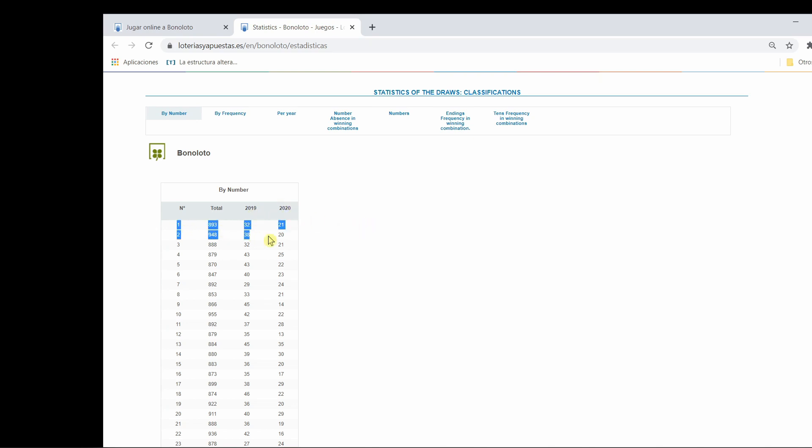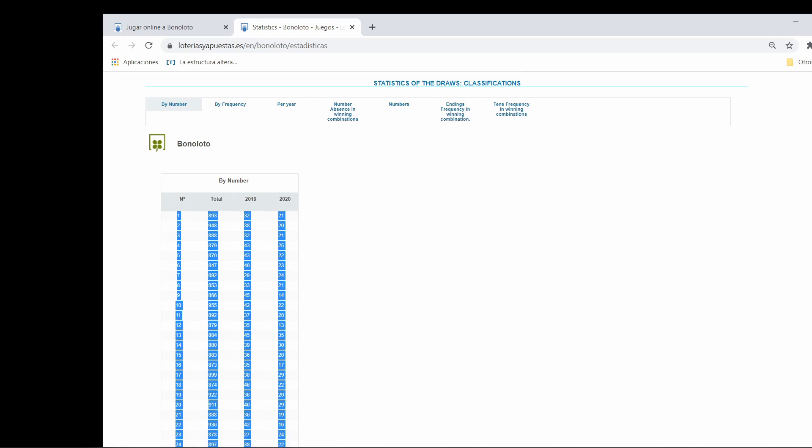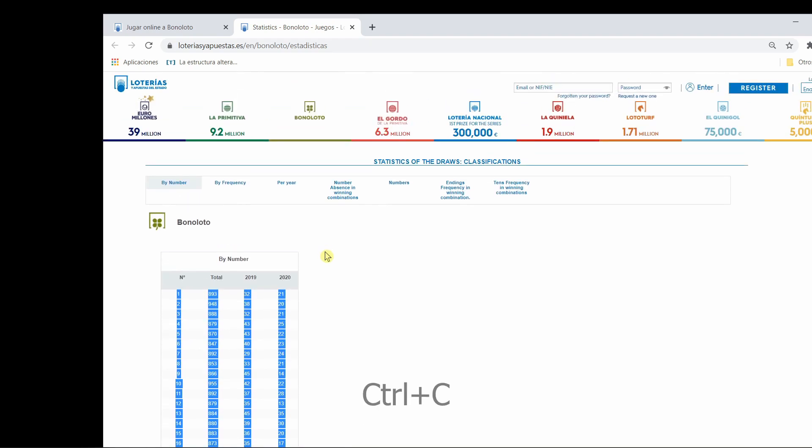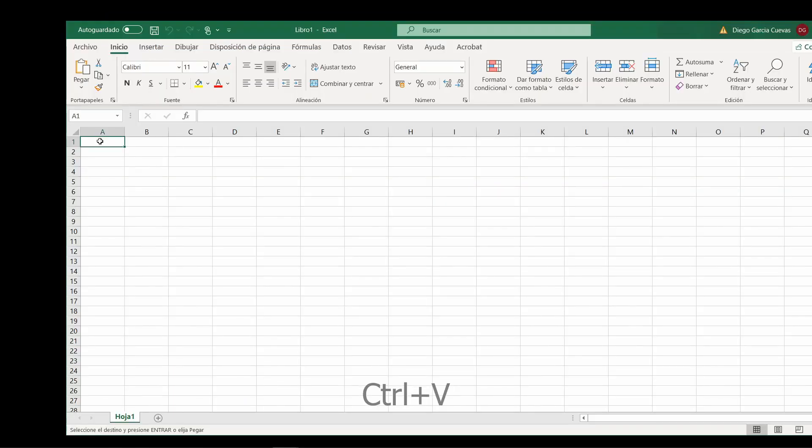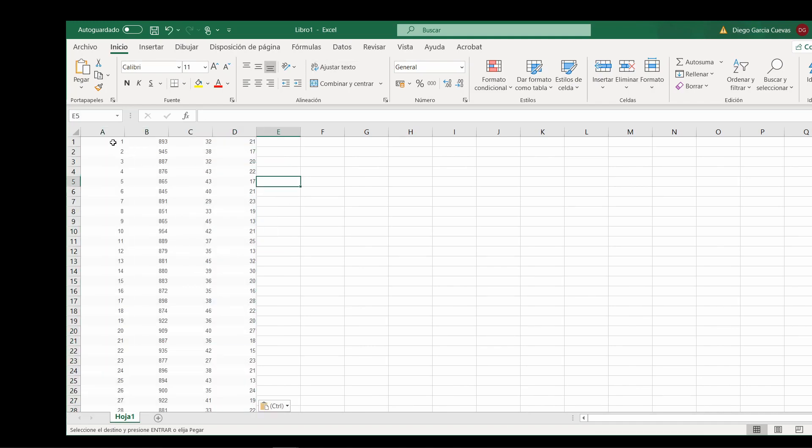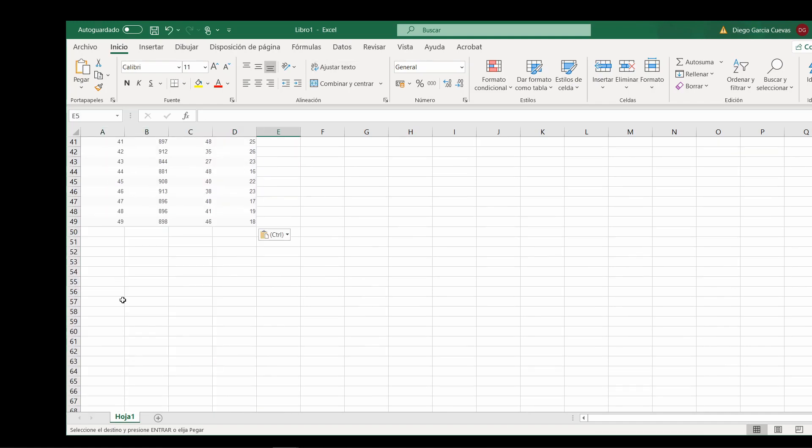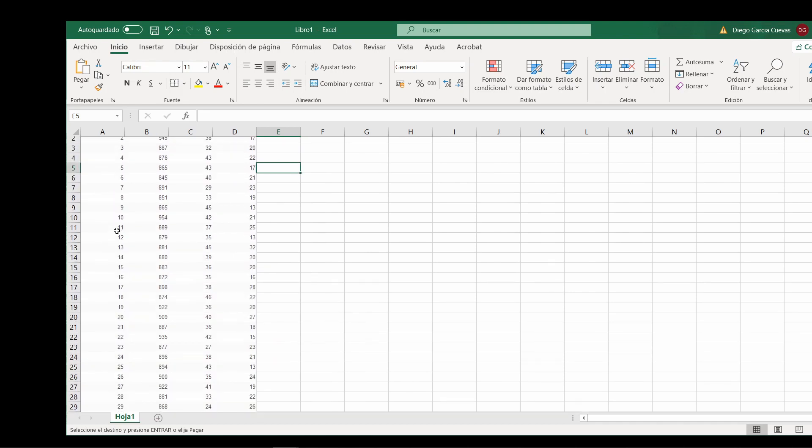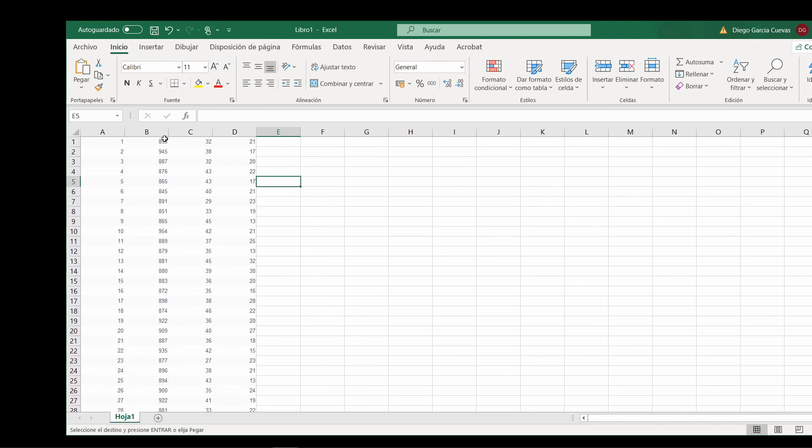So, what we have to do is to just select the statistics, CTRL-C to copy, and paste the numbers, the statistics, in an Excel spreadsheet. Paste, or CTRL-V, the statistics. So, in the first column, we'll have the numbers from 1 to 49, and then the totals, 2019 and 2020.